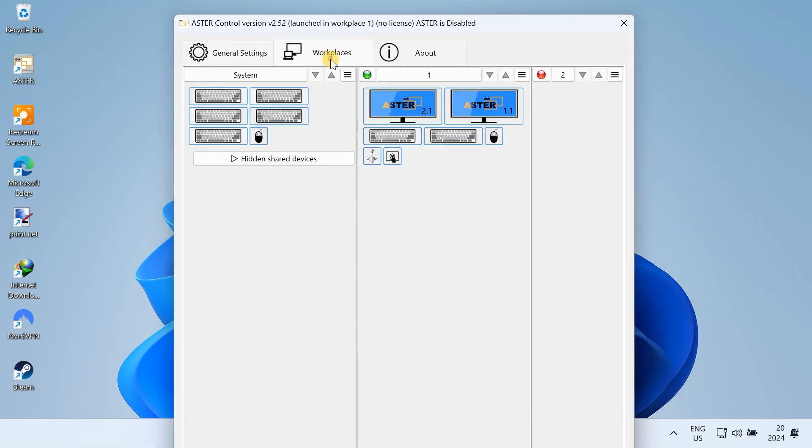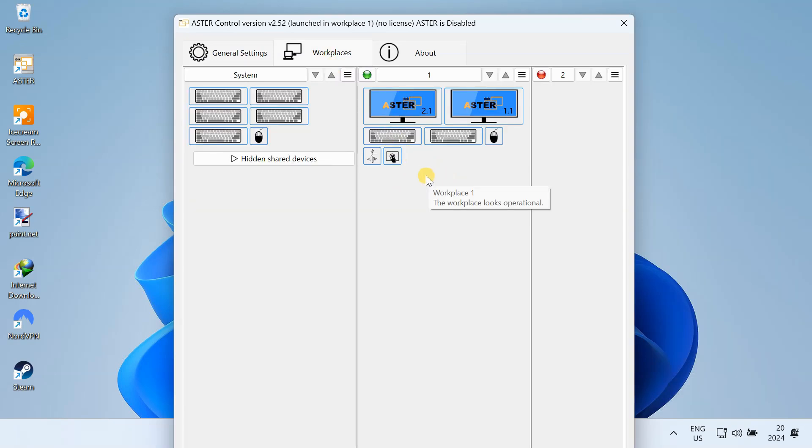Now, from this main window, go to the Workplaces tab. From here, you will configure your workstations.